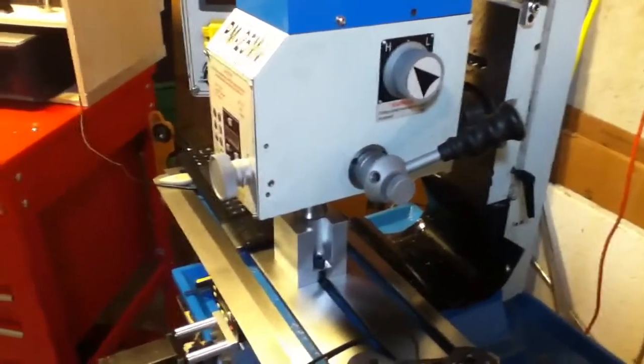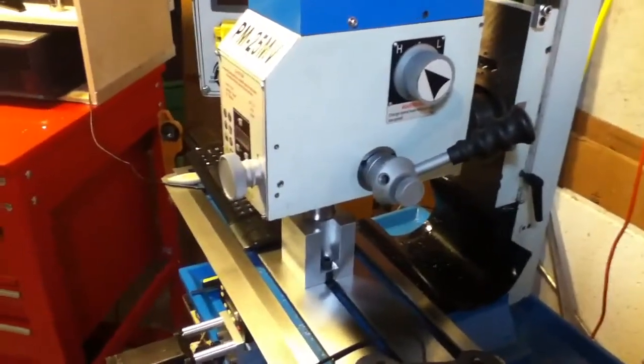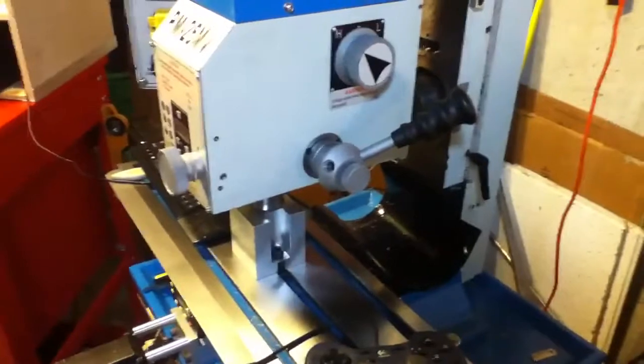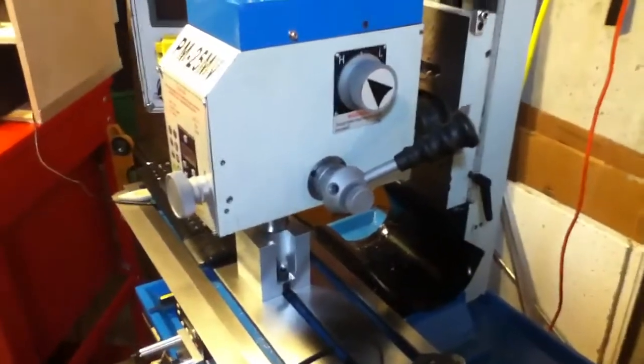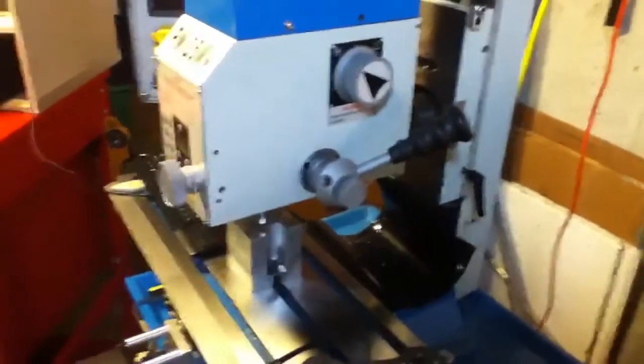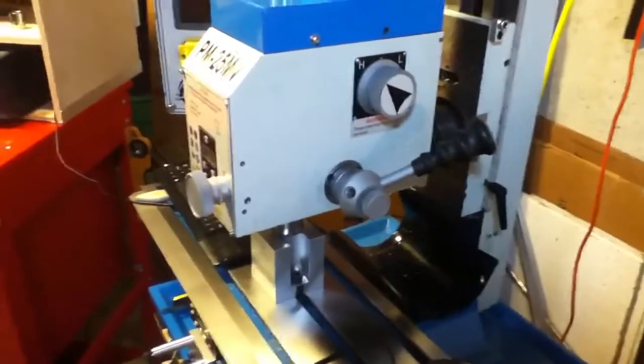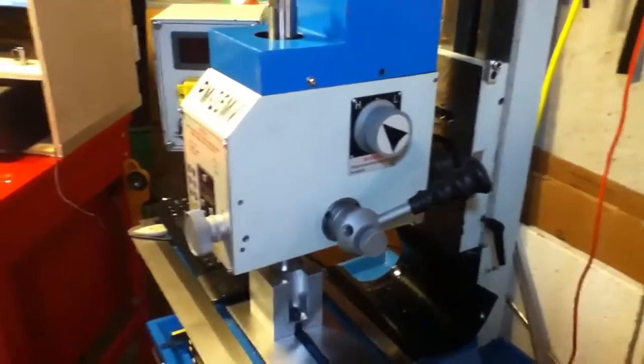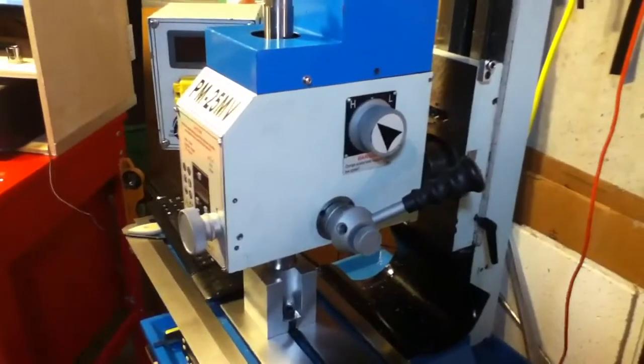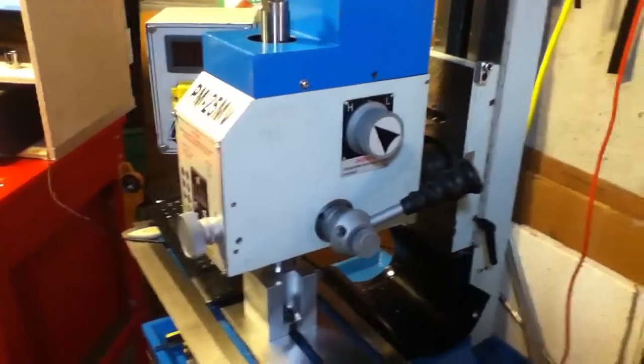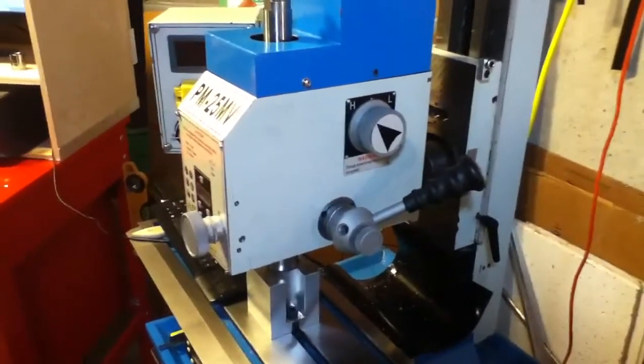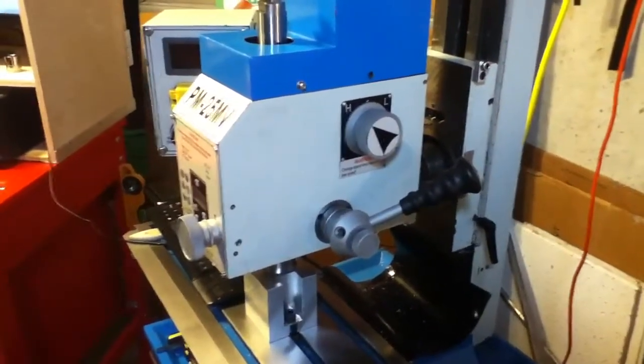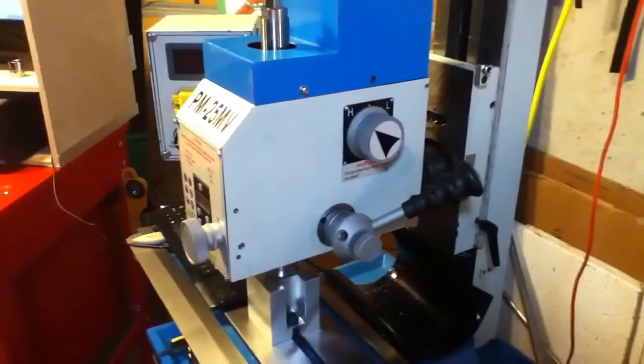I know that the Tormach head is using an R8 spindle and it's quite a bit heavier than the head we're talking about here. So I think theirs is close to 140 pounds on the 770.